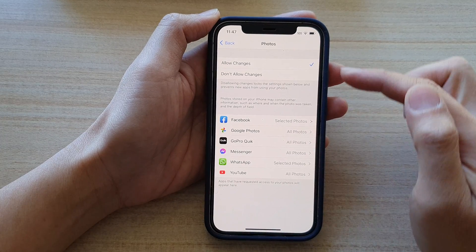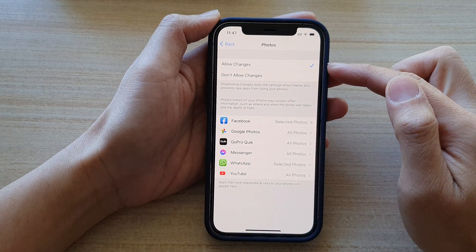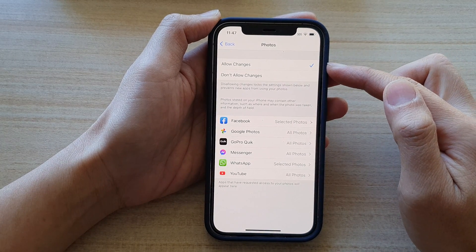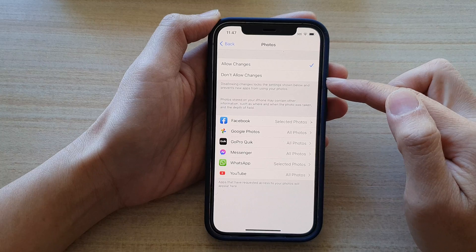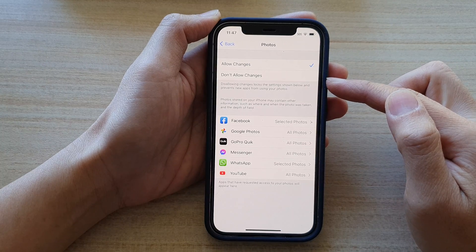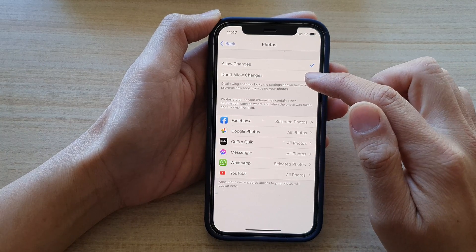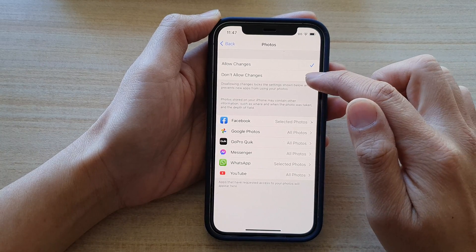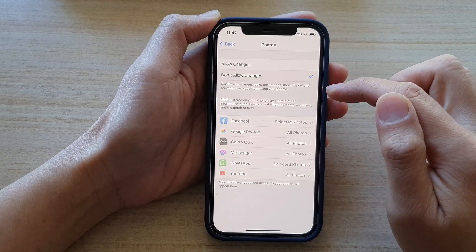Next, you can choose to allow changes or don't allow changes. If we choose don't allow changes,